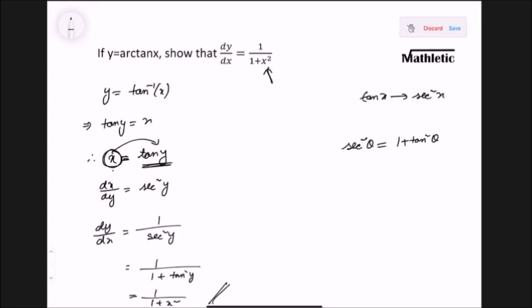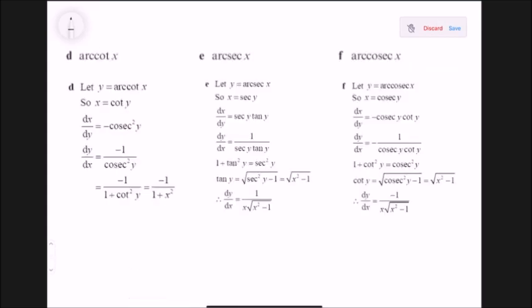So we have covered the differentiation of arc sine, arc cosine, and arc tan. If you need to differentiate the reciprocals — arc cosecant, arc secant, arc cotangent — you follow the same process. These are the derivations of those three functions, and the same method applies for the reciprocal arc functions.